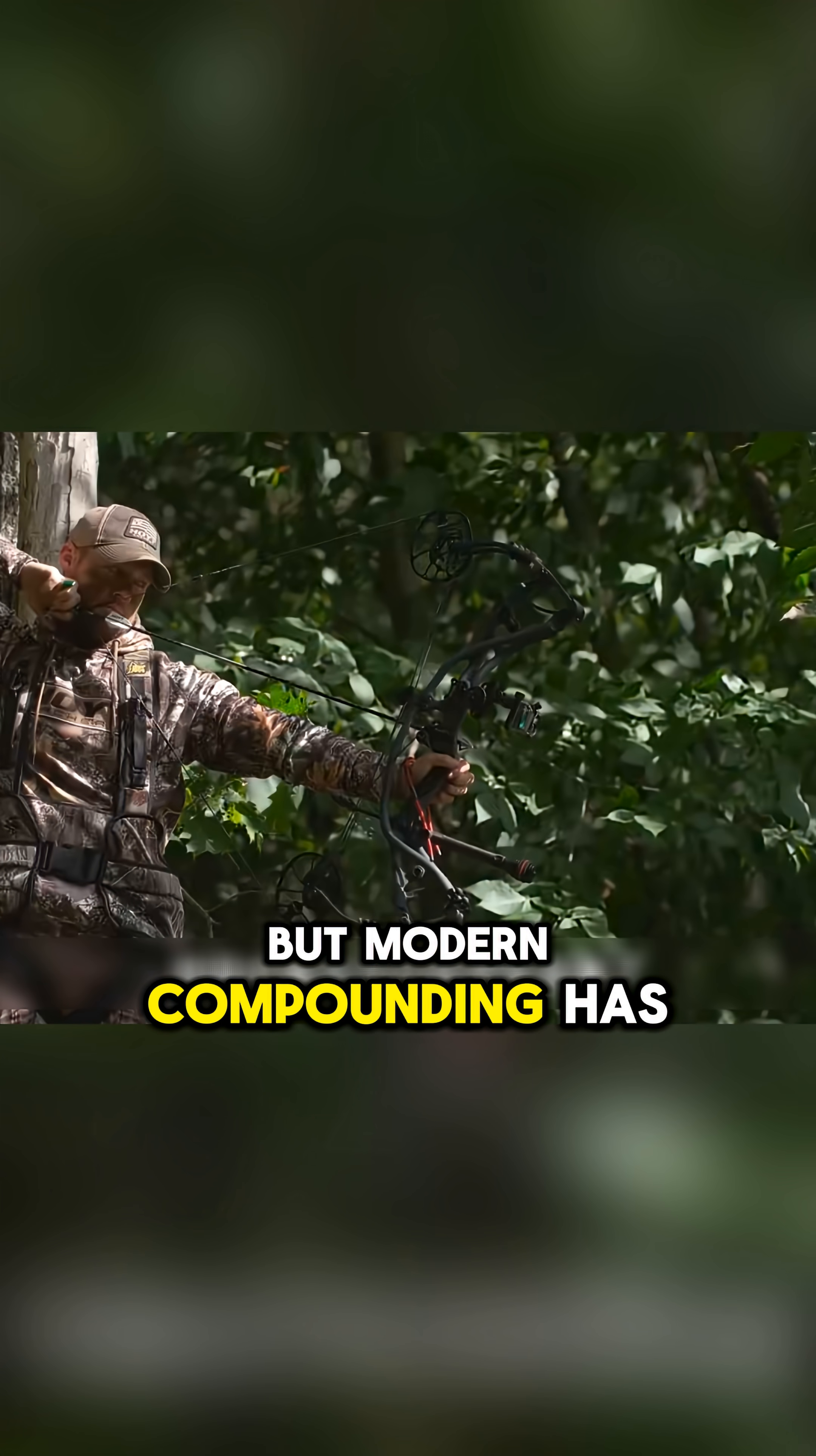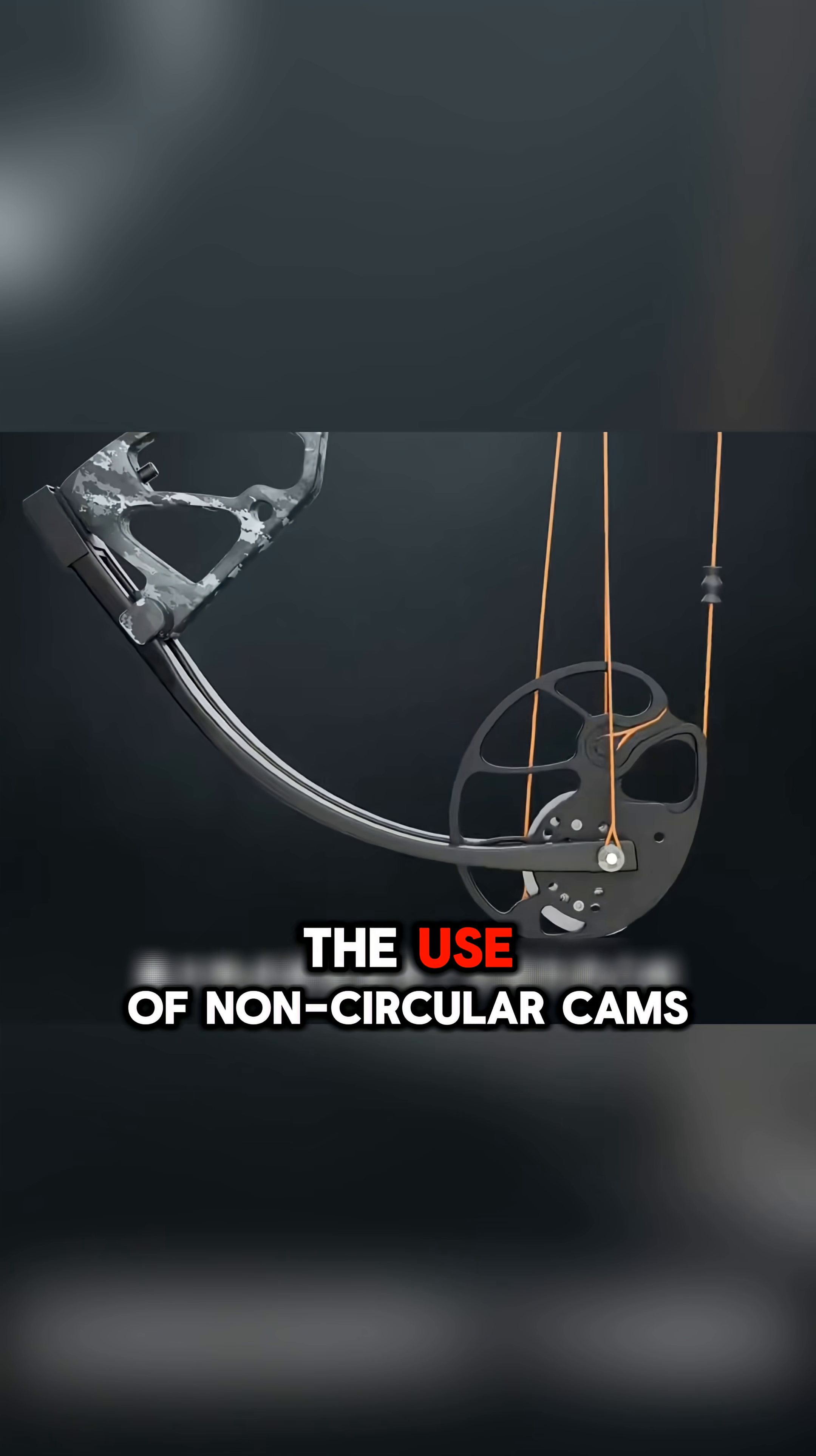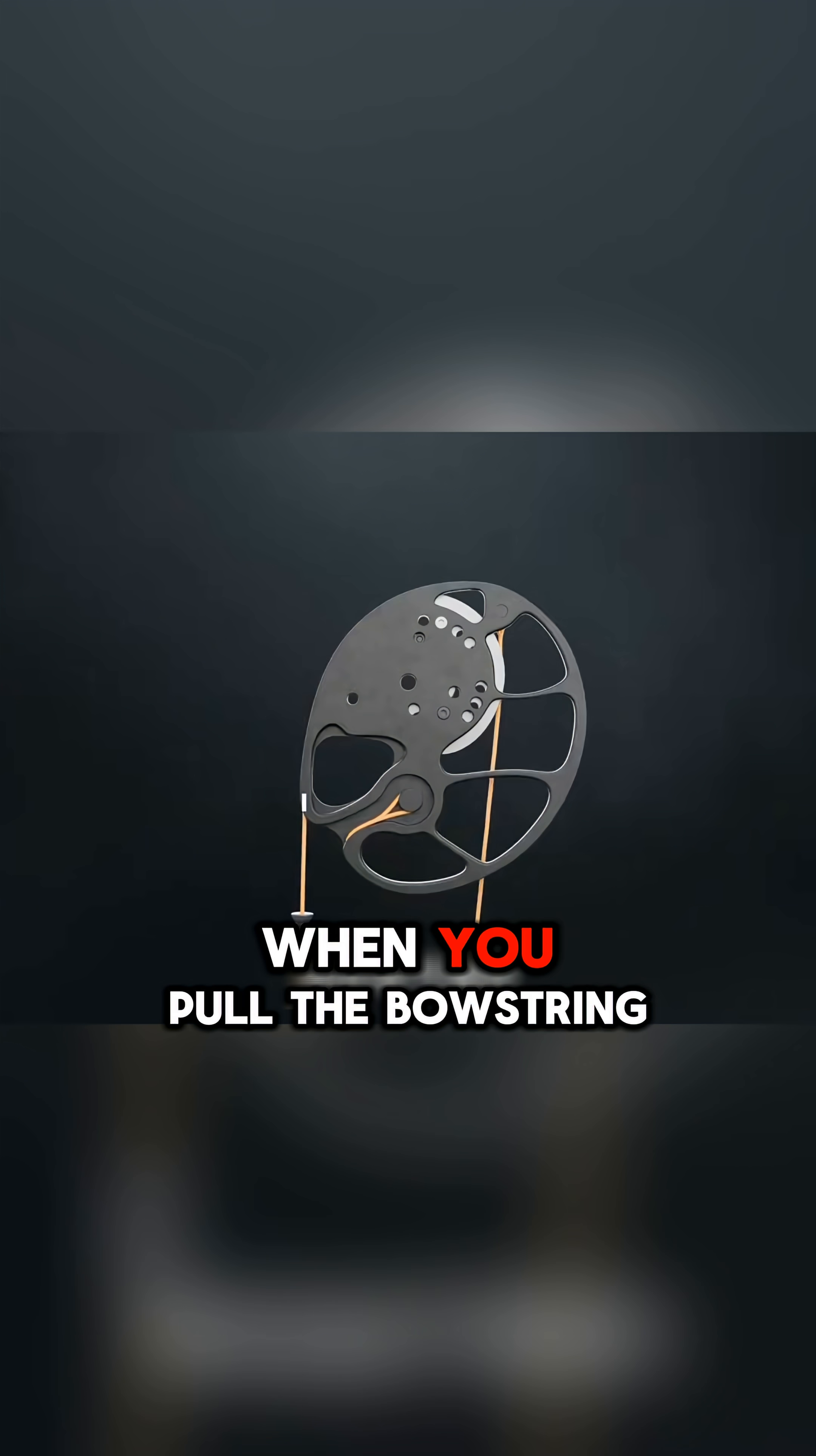But modern compound bows have completely improved the simple pulley system of the first generation. The biggest feature is the use of non-circular cams. Cam passes through two different semicircles contour to control the bowstrings and cables.